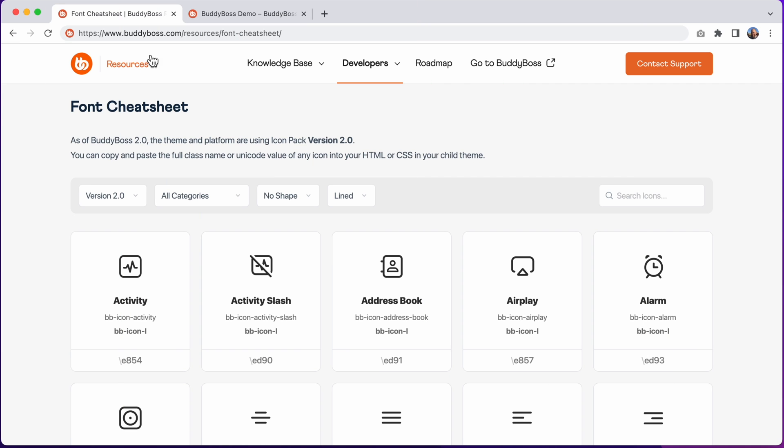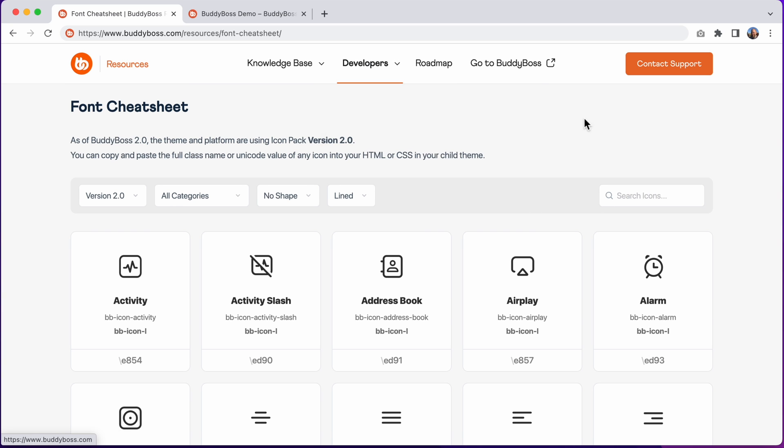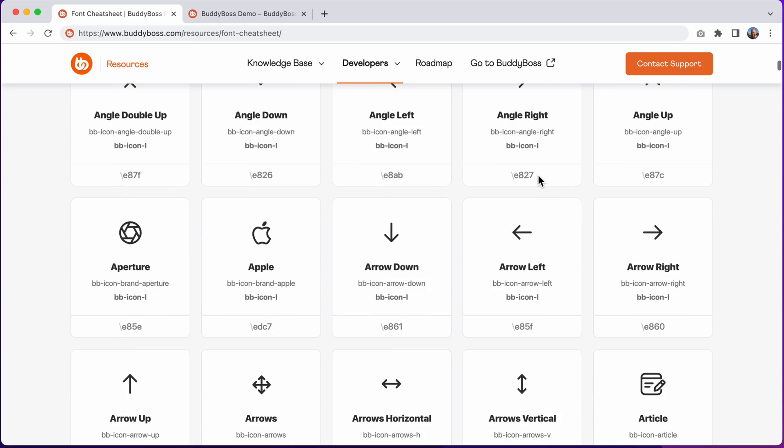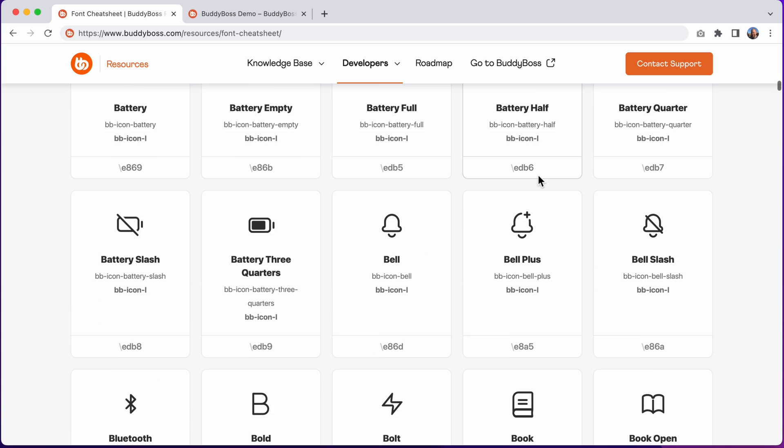Here on the BuddyBoss resources site, you can go into developers and then font cheat sheet to get to this page. And from here you can access this helpful cheat sheet, showing you all of the icons that are available to use in your code.